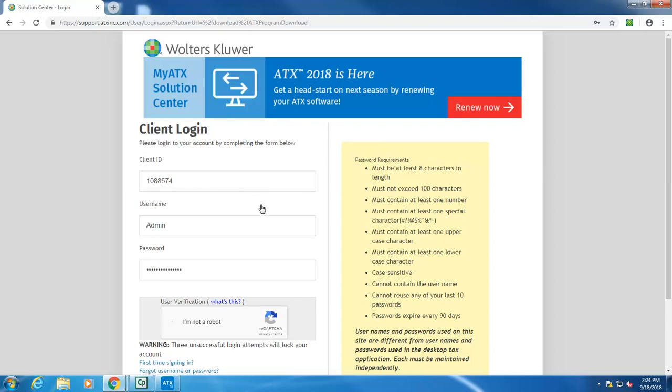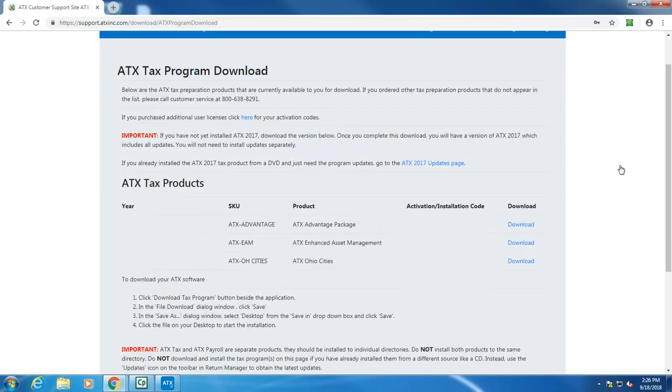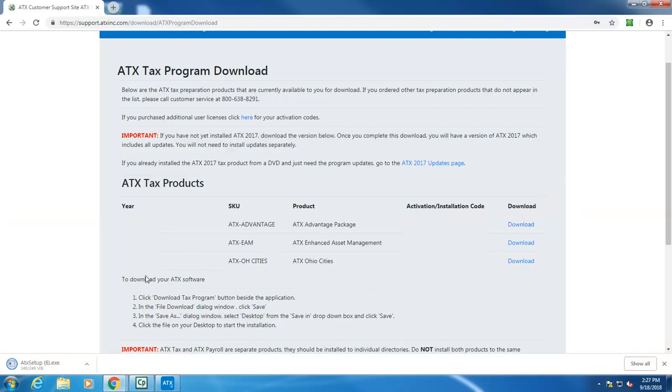Click Login and on the ATX Tax Program download screen you'll see your 2018 products along with the activation code and the download link. Click the download link and your internet browser begins downloading the program. Make note of this activation code as you'll need it to activate your product.